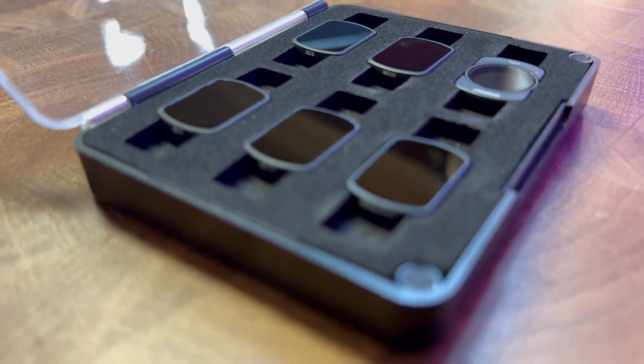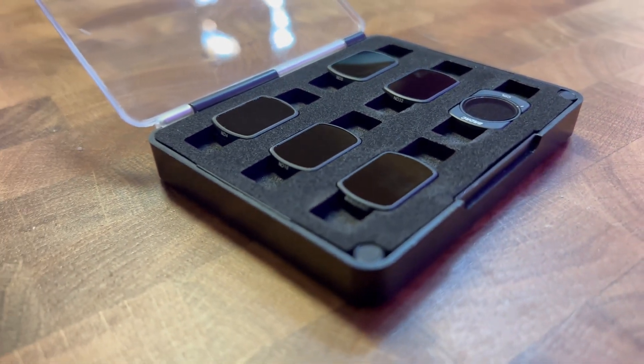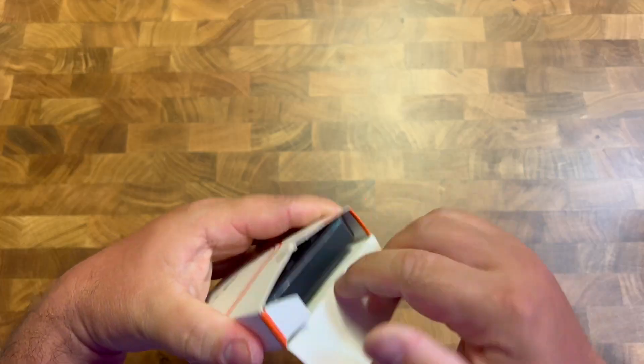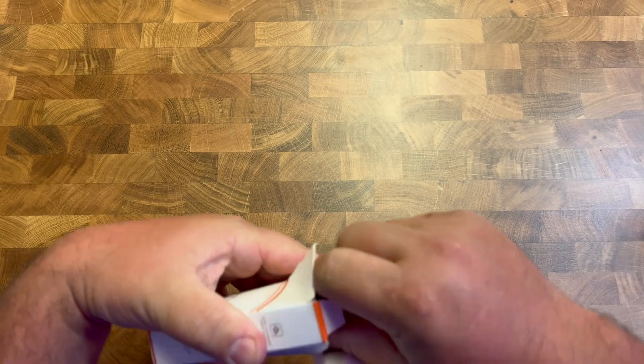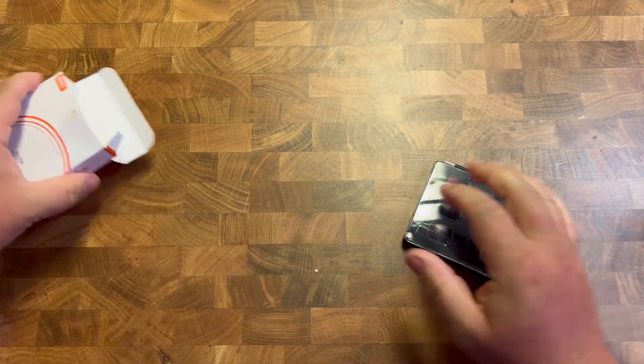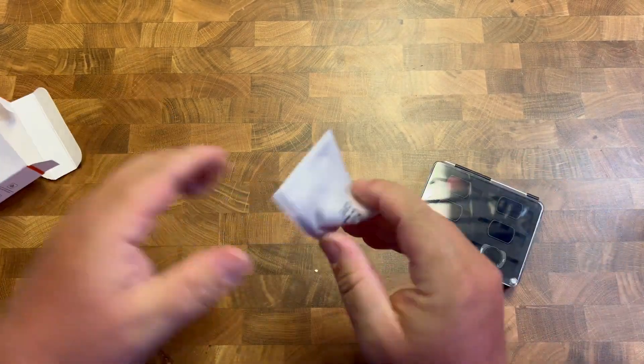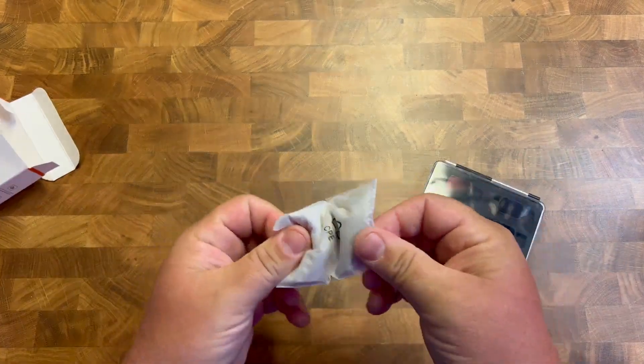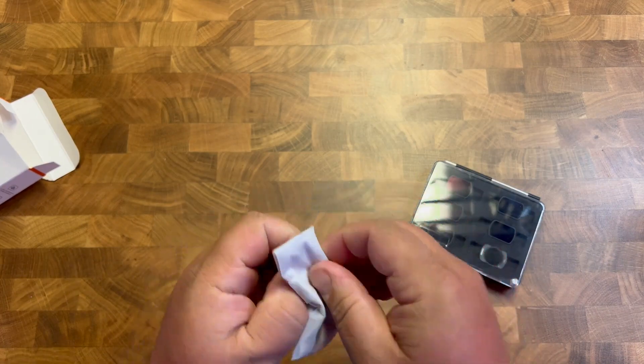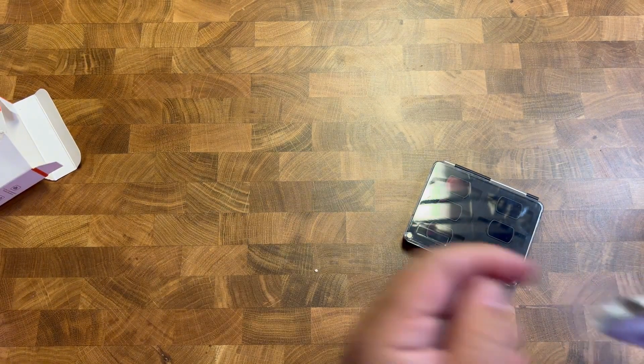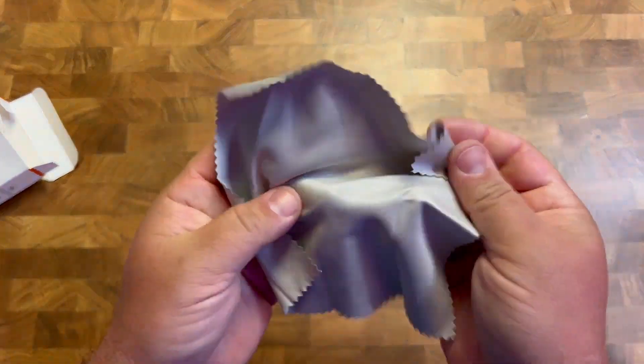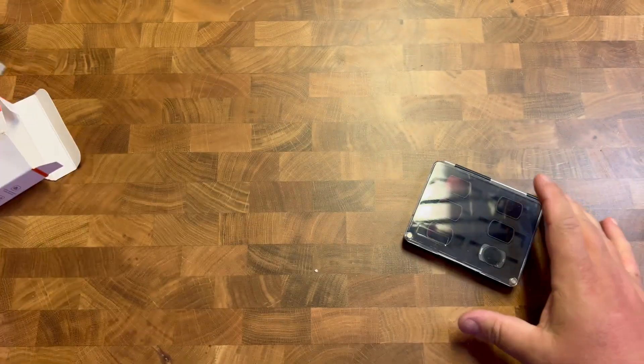This is the BRDRC filter set for the Pocket 3. Take this right out. It does come with a cleaning cloth to get rid of some of the smudges and things like that. Really nice cleaning cloth.